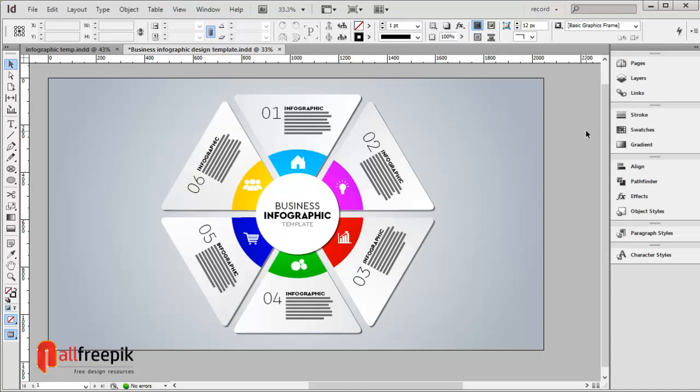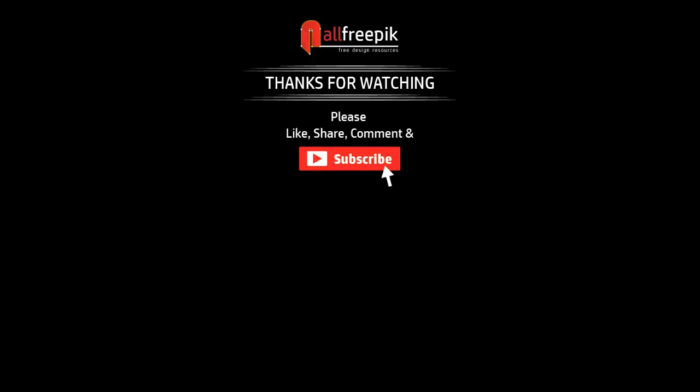Finally, your infographic template is now ready. Please follow step by step on this easy way to create business infographic design in Adobe InDesign.